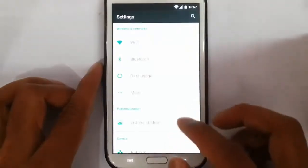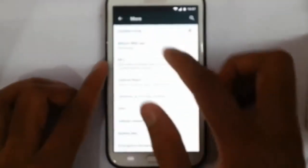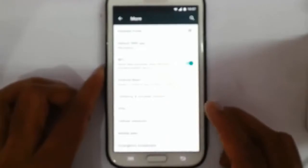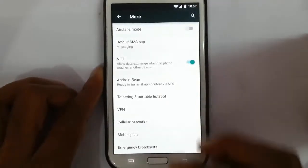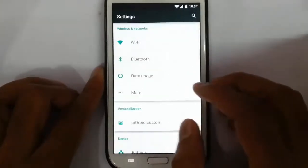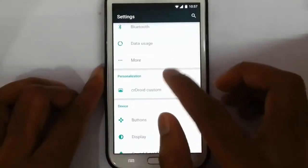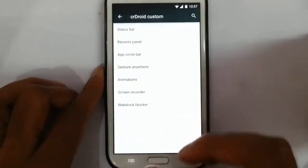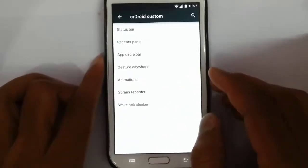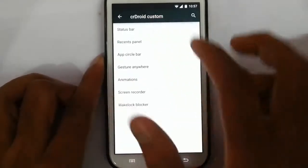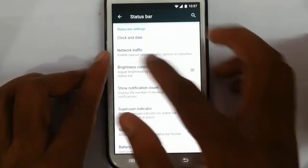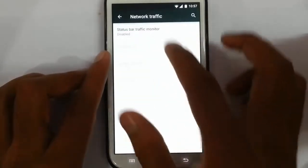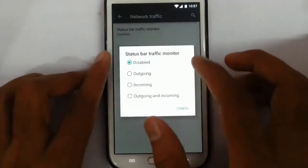If you go to the settings, you can find all the default settings are here. And these are the CM Droid exclusive settings. Like, you can customize the status bar — almost all the aspects of the status bar you can add.